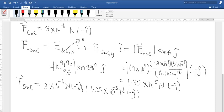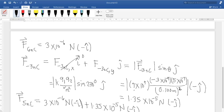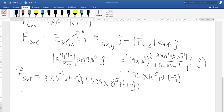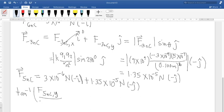We are asked to find magnitude and direction, so we need to use the inverse tangent to get the direction. The angle theta equals the inverse tangent of the y-component of the net force divided by the x-component of the net force. The y-component is negative 1.35×10⁻⁵ newton and the x-component is negative 3×10⁻⁶ newton.